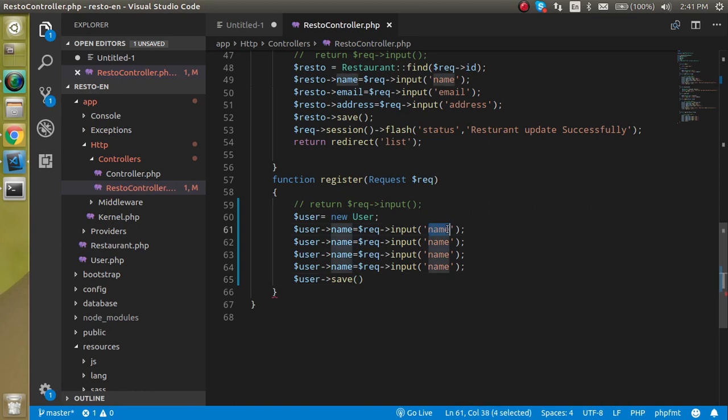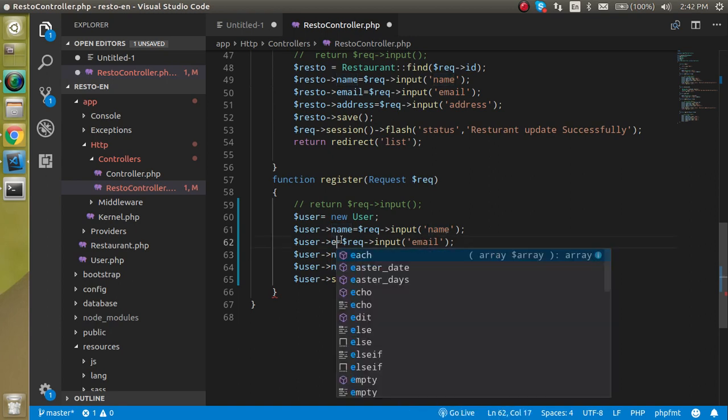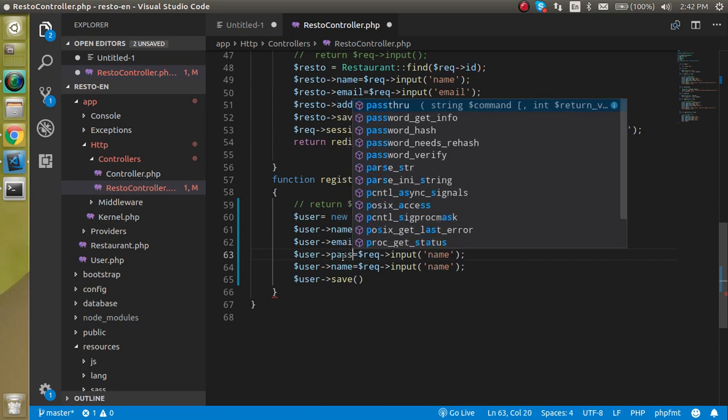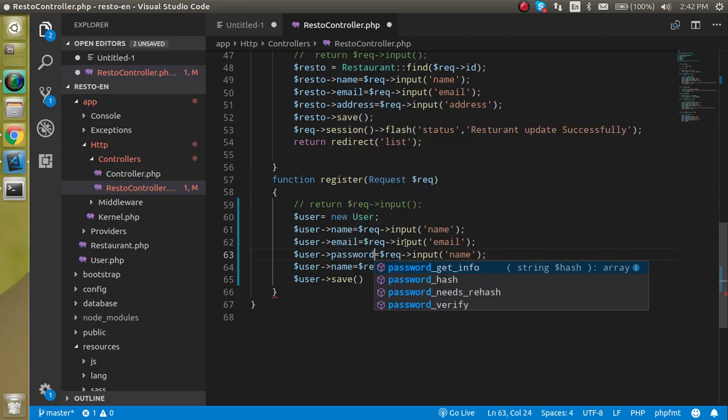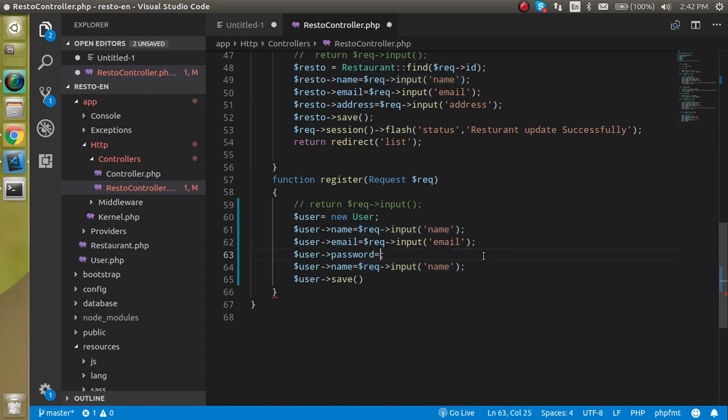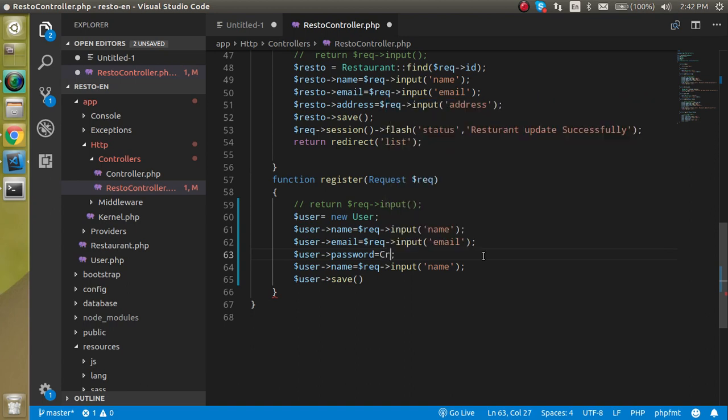With that we can change the input name like email, then we can change the name with email also. Use the password and the password will be used here in the encrypted form, so we can simply use here the password like crypt scope resolution method encrypt.